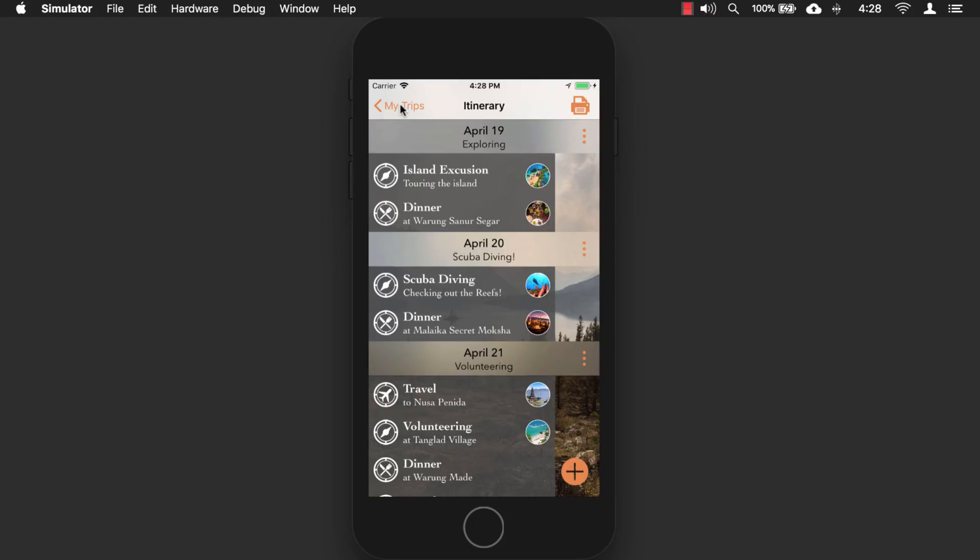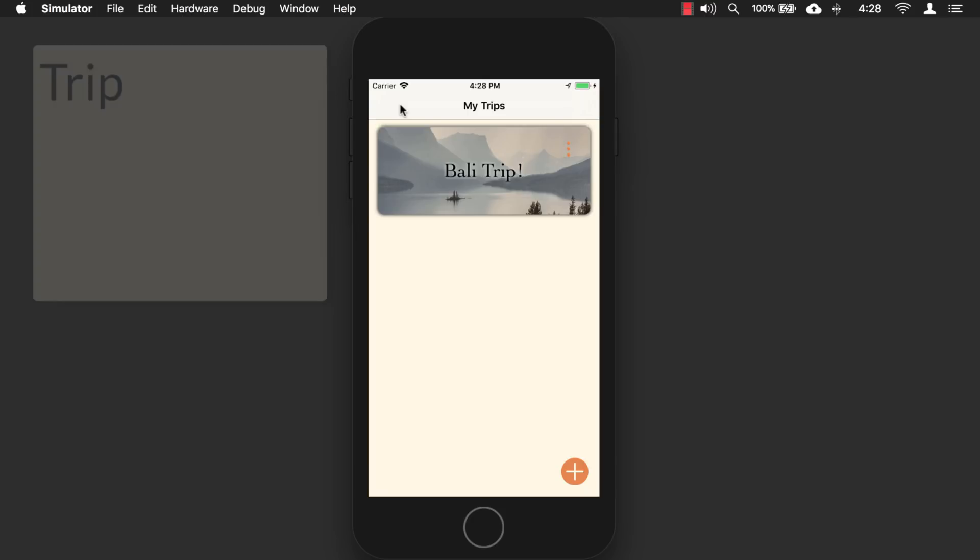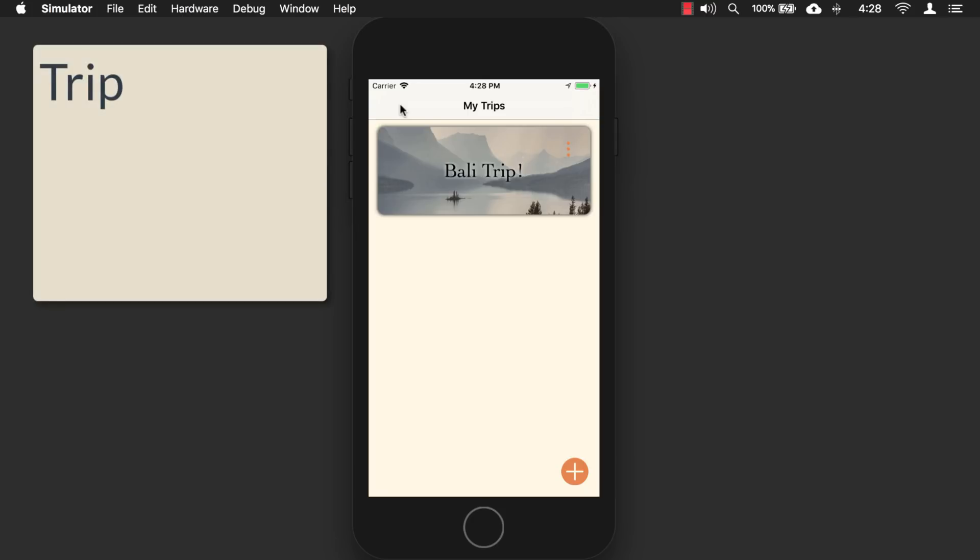And this app is built in such a way that you can use it for anything. It's basically kind of like has three hierarchies. You have the parent, which is your trip. And then you have children, which are the days. And then those children have children or grandchildren, you might say. So it's three different levels of data.